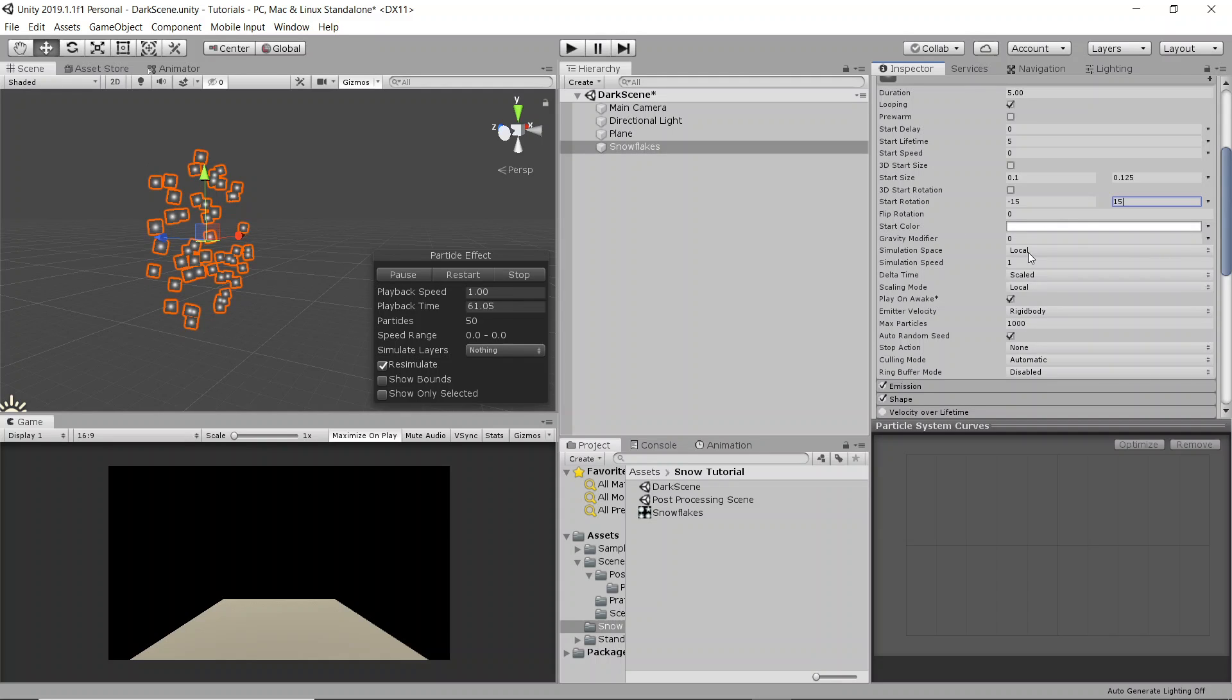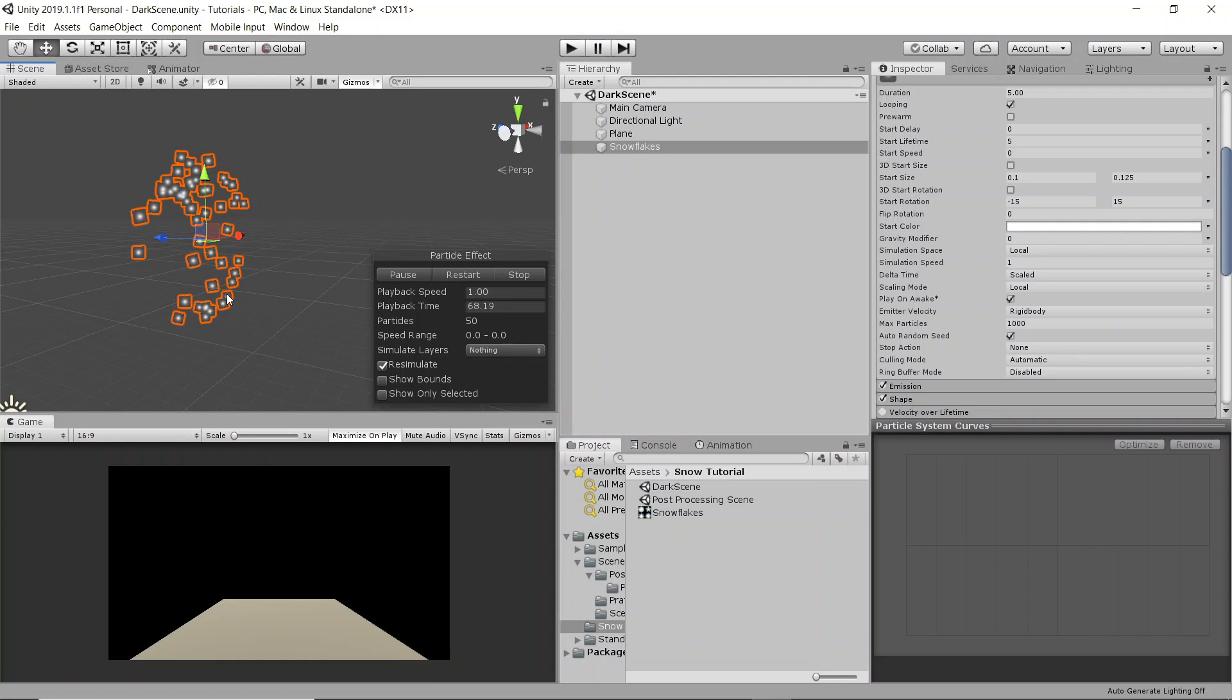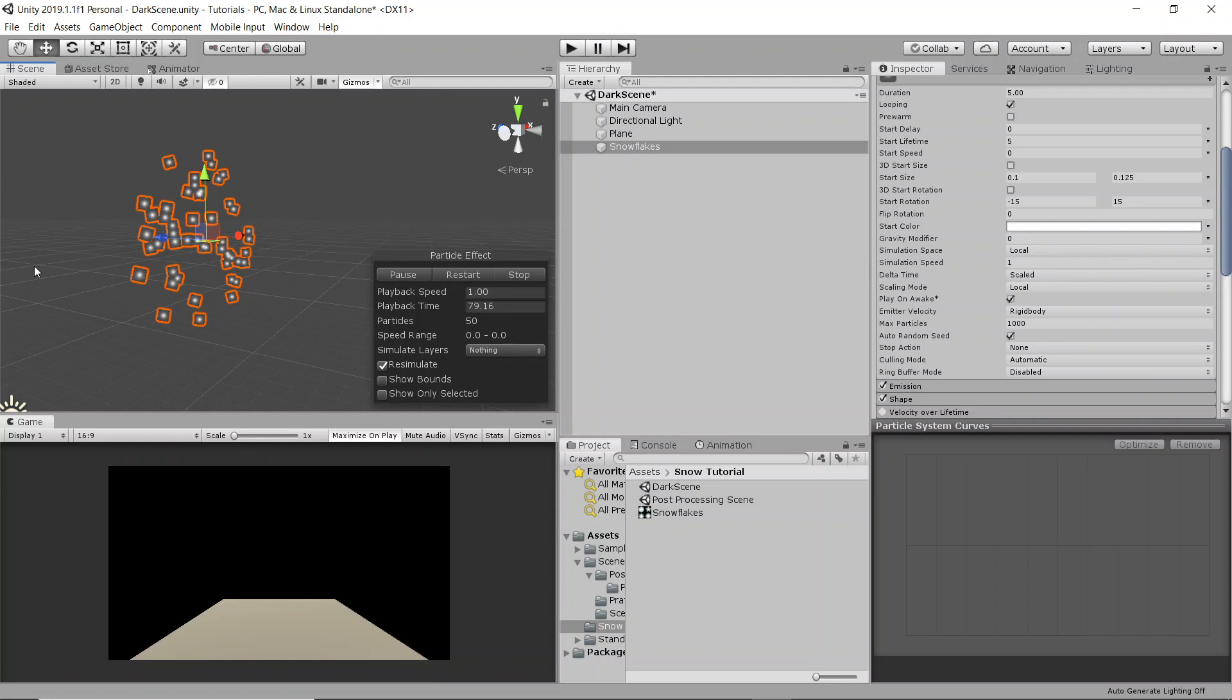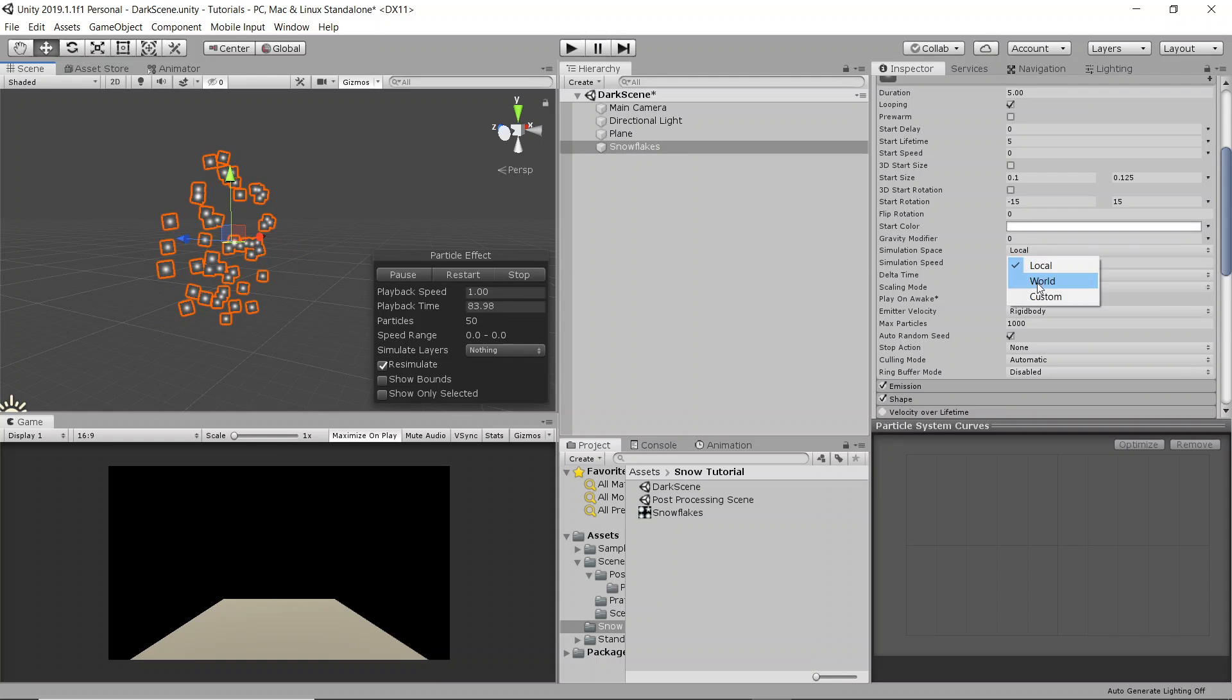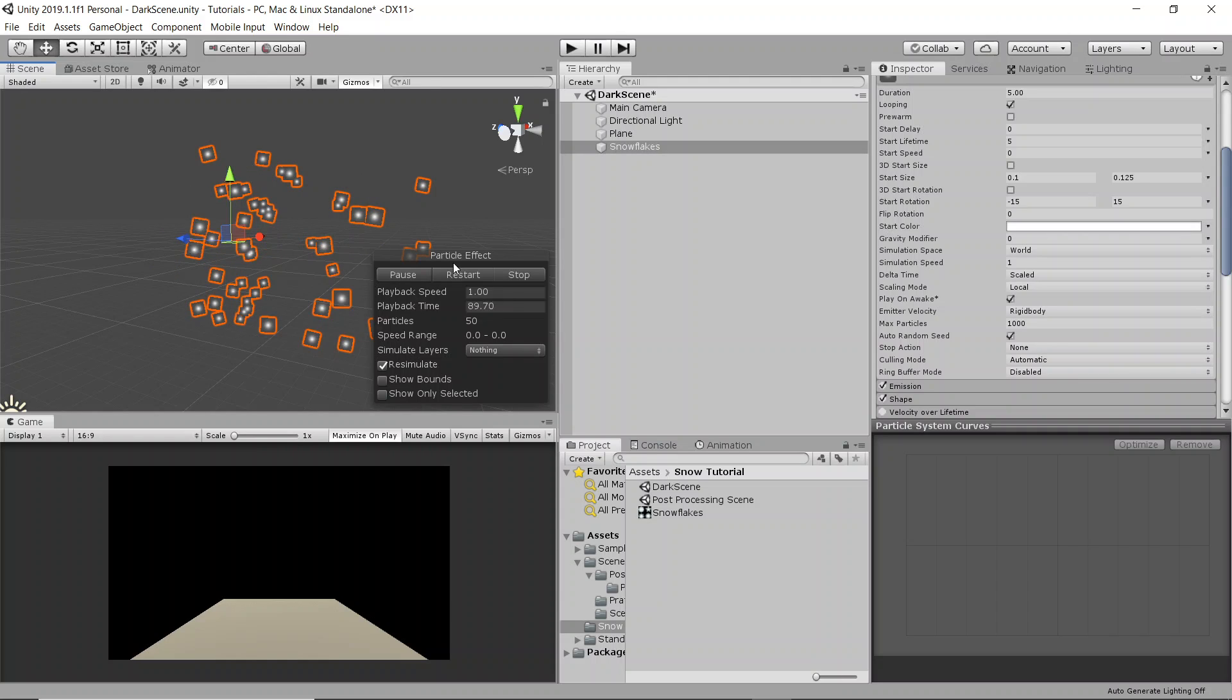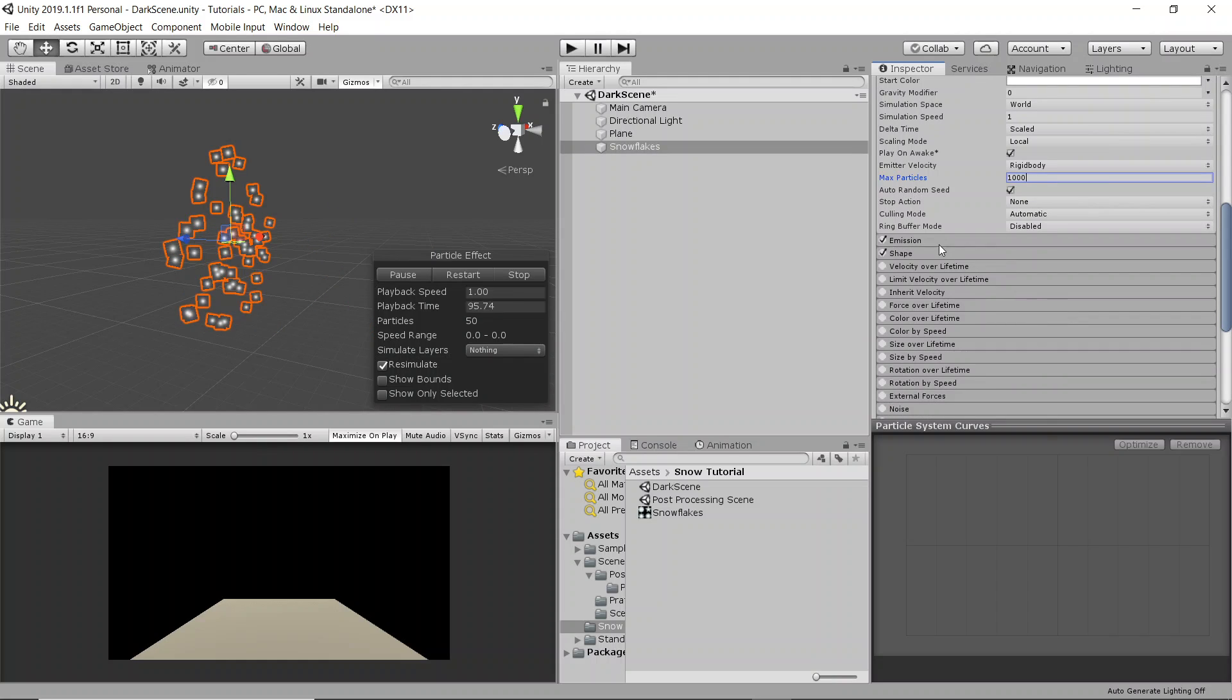Over here in the simulation space we're going to want to change it to world because if we have it as local, the issue we're going to have is as the actual particles are spawned and your character moves, we're going to have the particle system parented on the character so that it doesn't cover a massive distance and spawn way too many particles for the computer to handle. But if we have it in a local simulation space, as the character moves, all the snow is going to move with them. So what we want is world space and as you move new snowflakes are just going to be spawned as you go. We're also going to change the max particles, actually I won't do that yet just so my computer runs smoother.